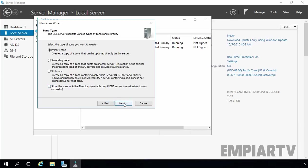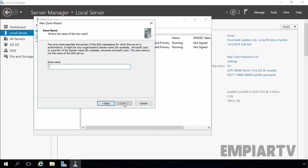Let's select primary zone and remove the checkbox for 'Store the zone in Active Directory,' then click Next. Now let's specify the name of our new zone: dnszone.com for testing purpose.